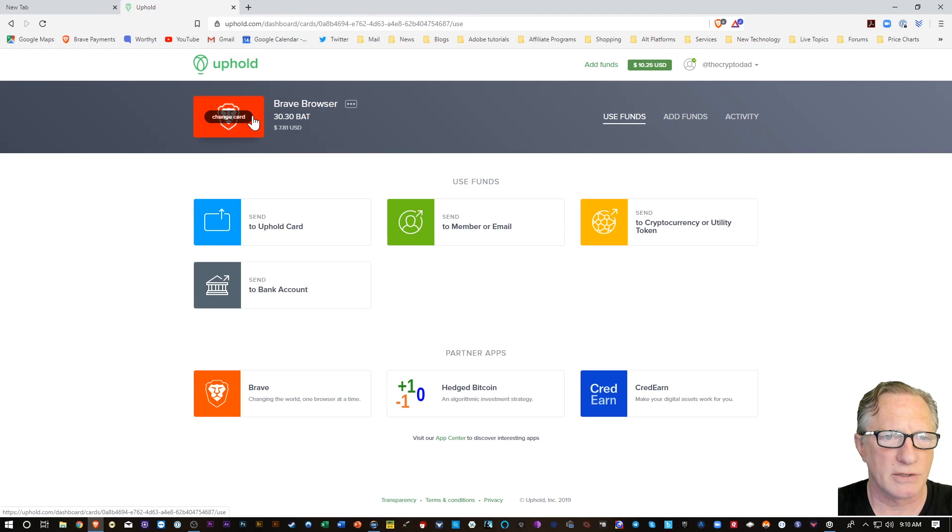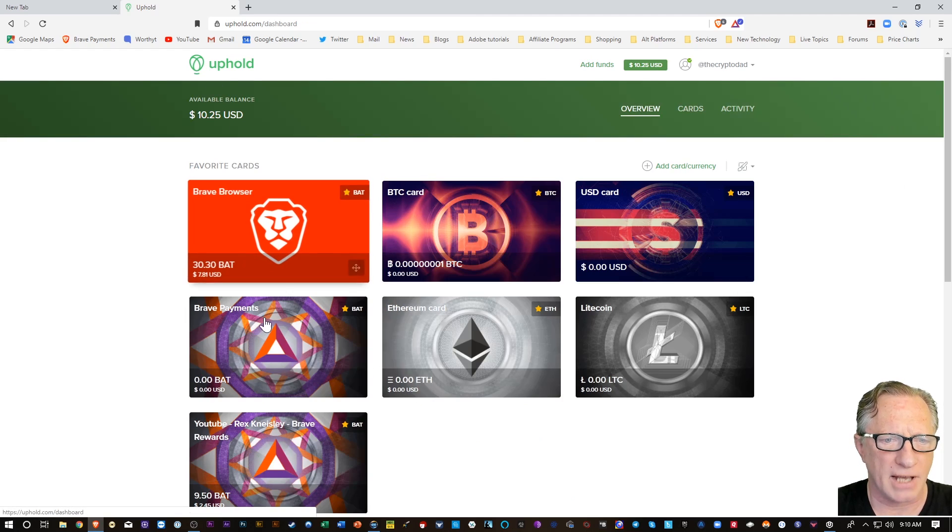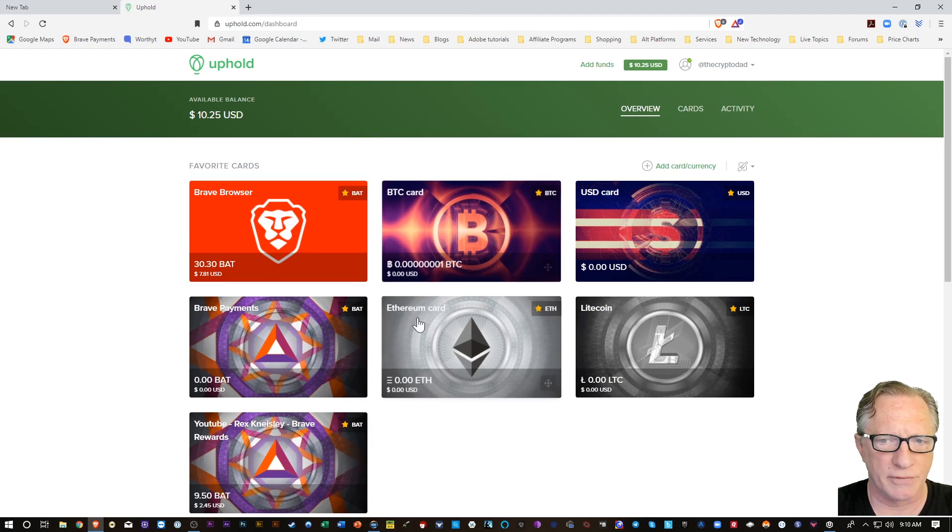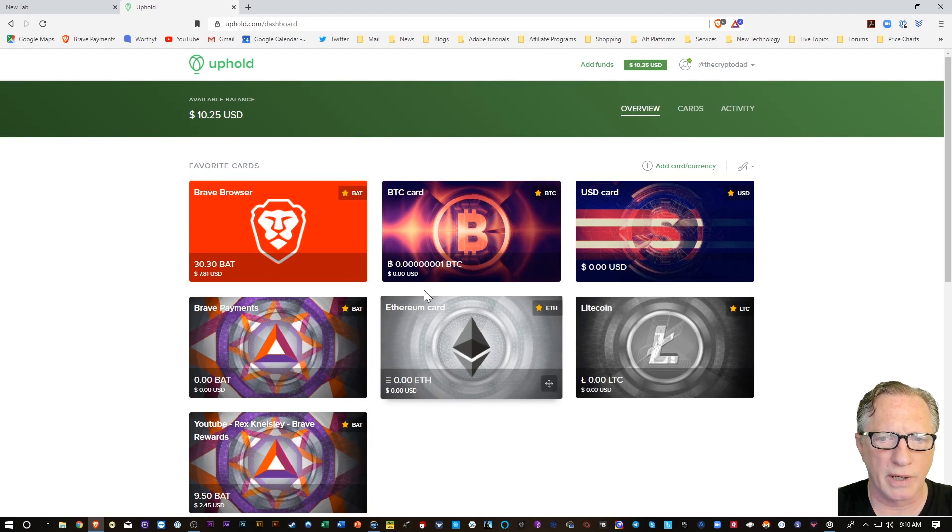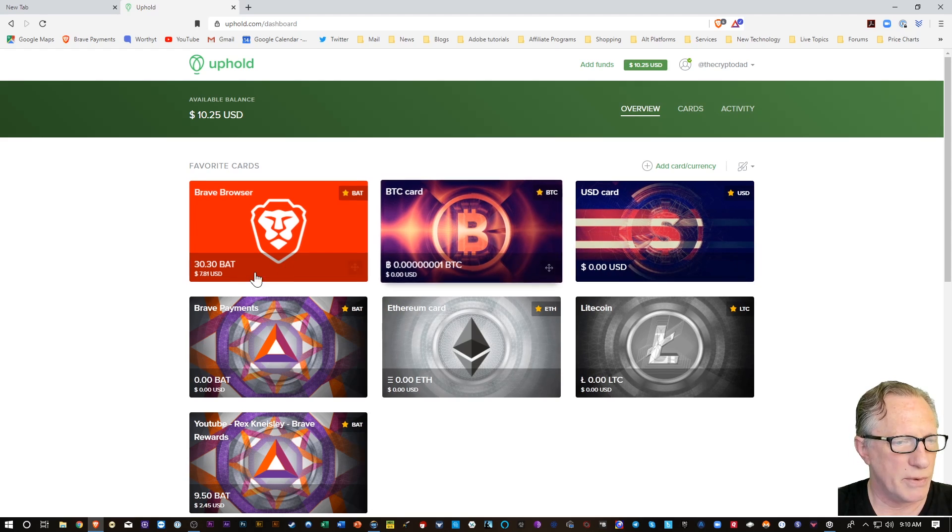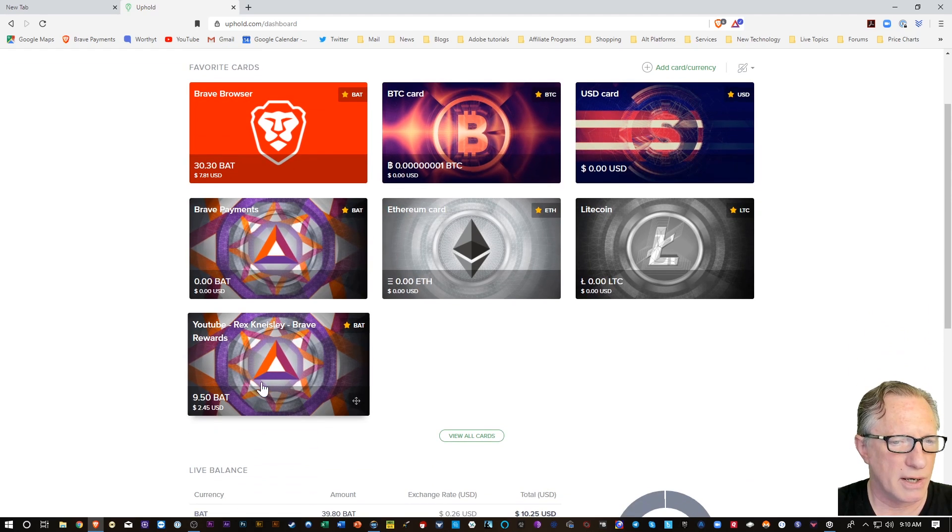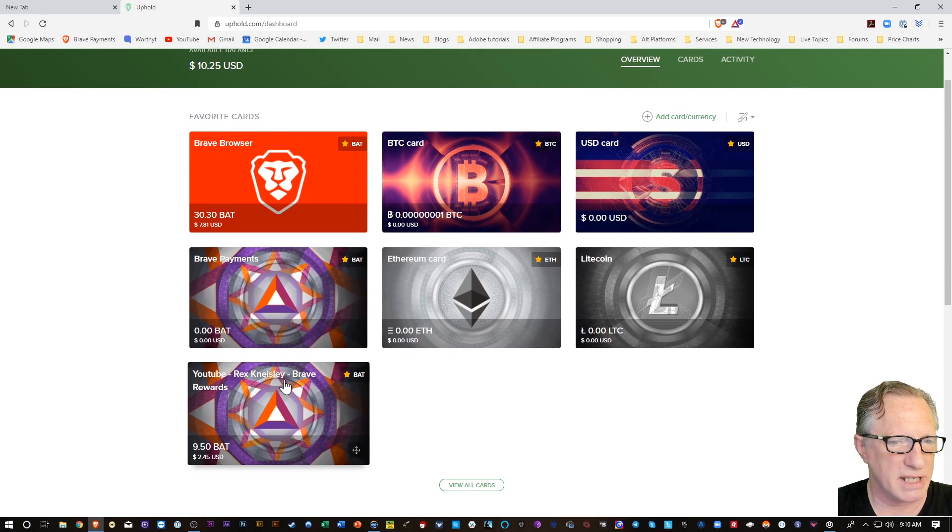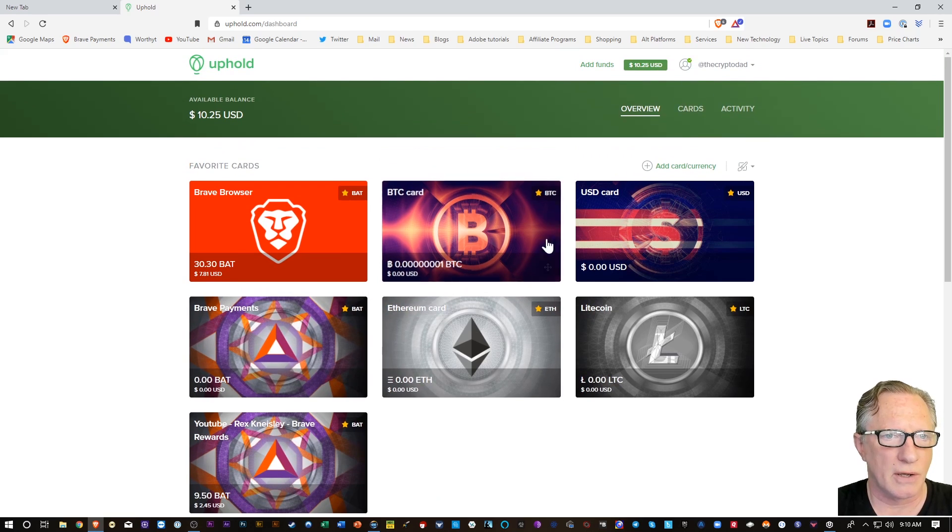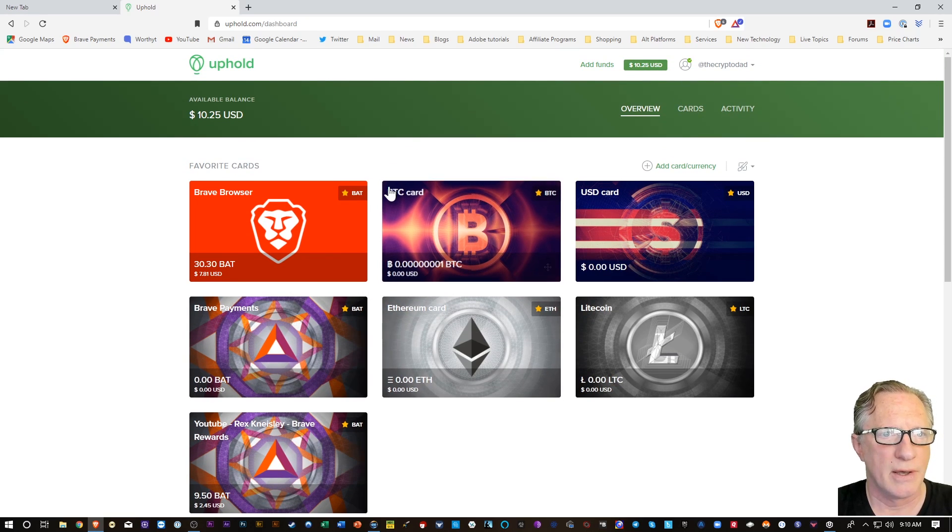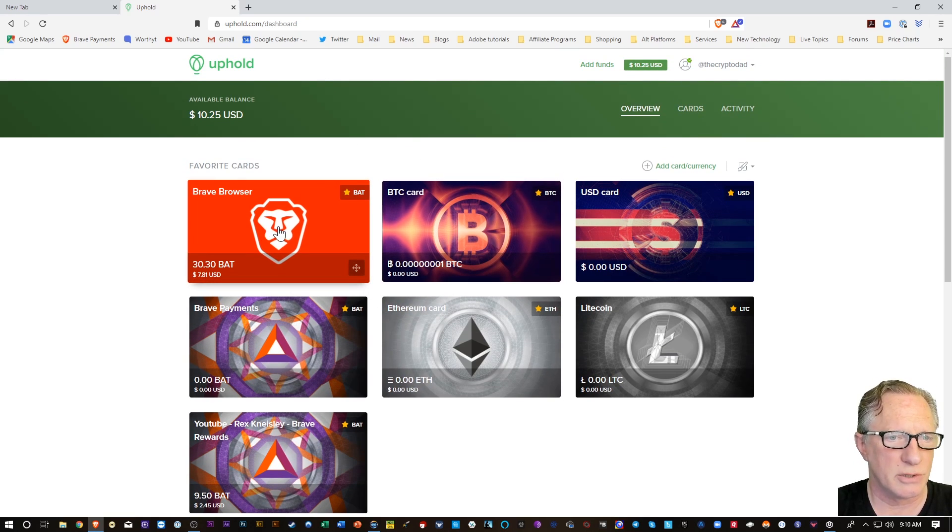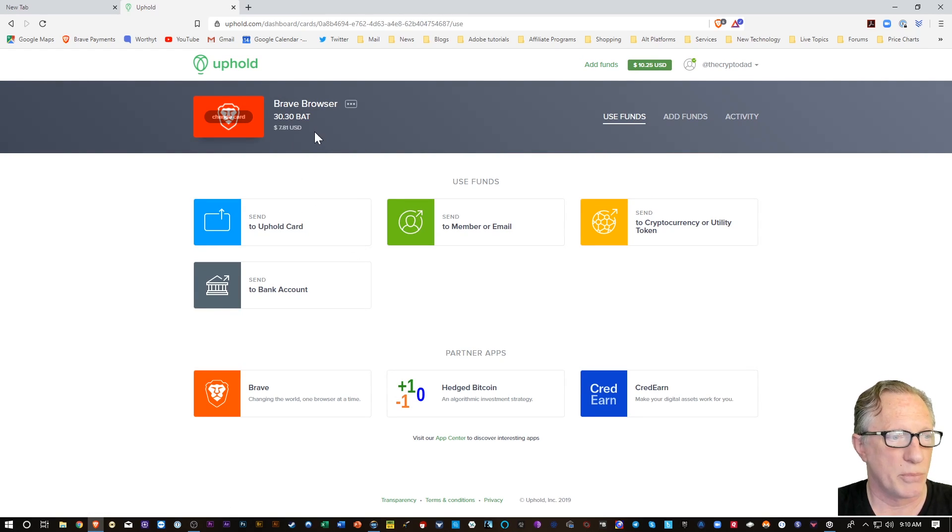I have several Uphold cards in my account. I can show you that. Yeah, see all of these different cards. There's a Litecoin card, Ethereum card, a US dollar card. So, I've got a rewards from my tips card. So, there's all kinds of cool things that Uphold does, in addition to simply connecting to your Brave browser.